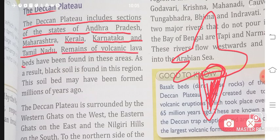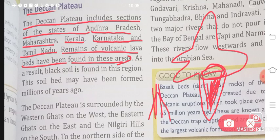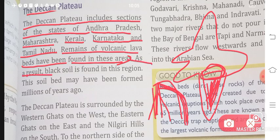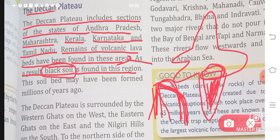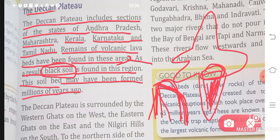Remains of volcanic lava beds have been found in these areas — we have got a lot of volcanic activity here. When a volcano blasts, lava comes out. As a result, black soil is found in this region. Because it was lava — it was warm, then it cooled, and after a few years it became black in color, so it became black soil. This soil bed may have been formed millions of years ago.